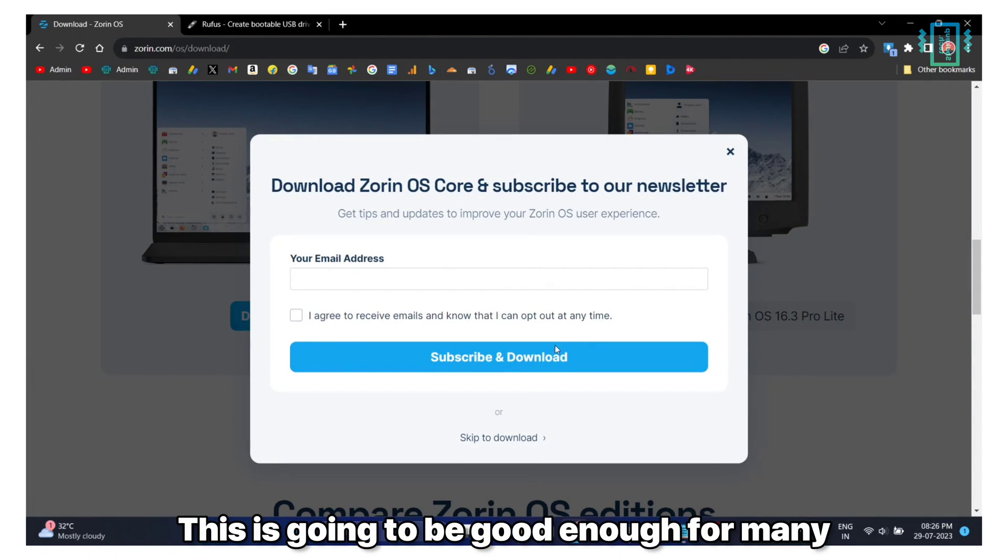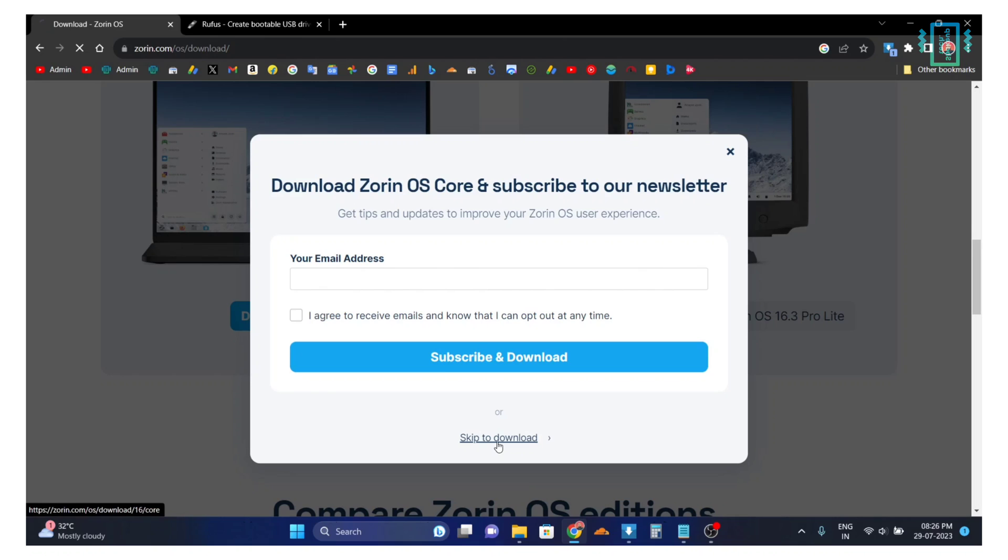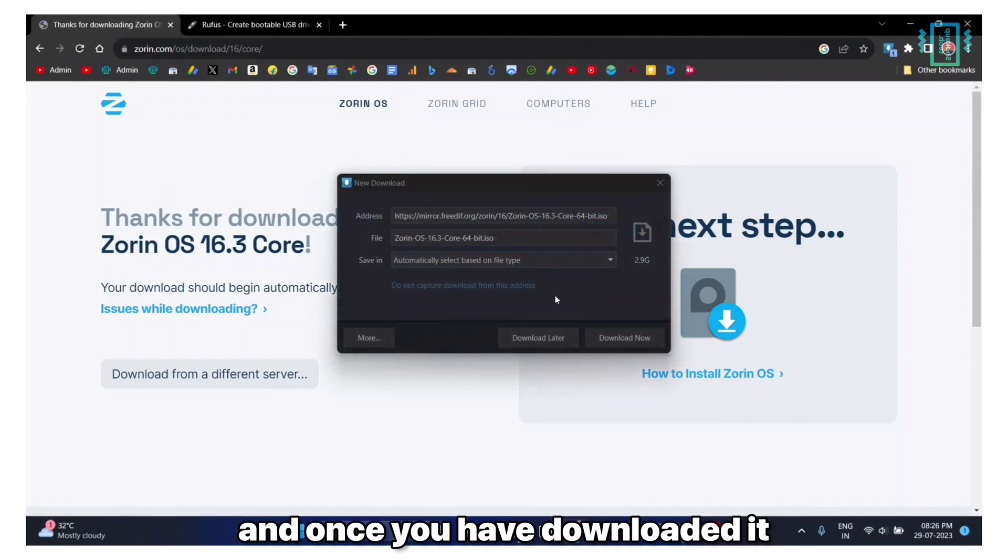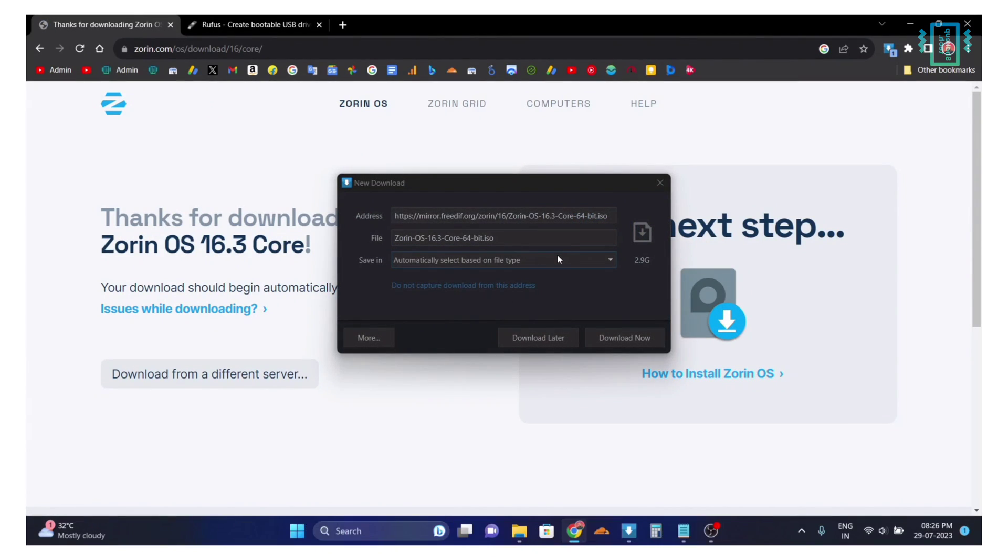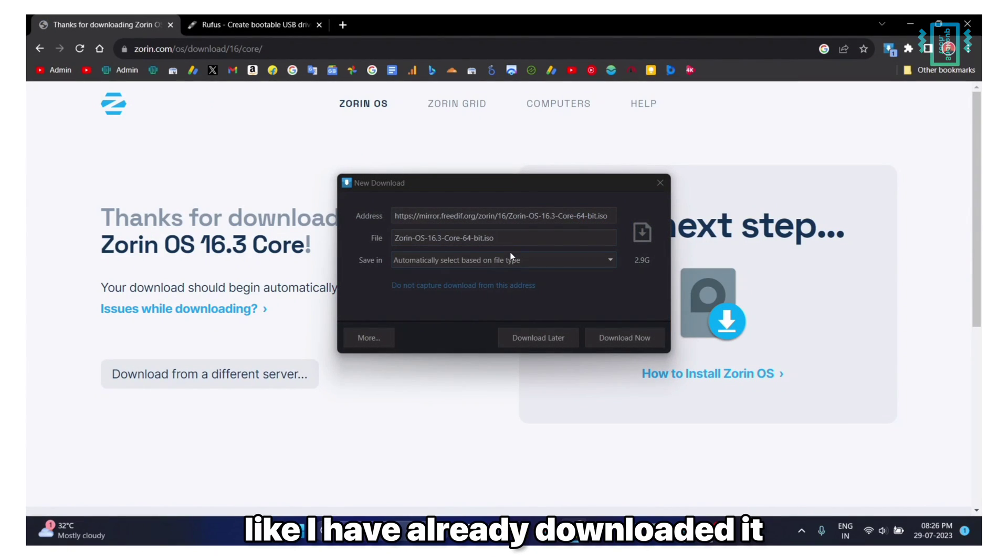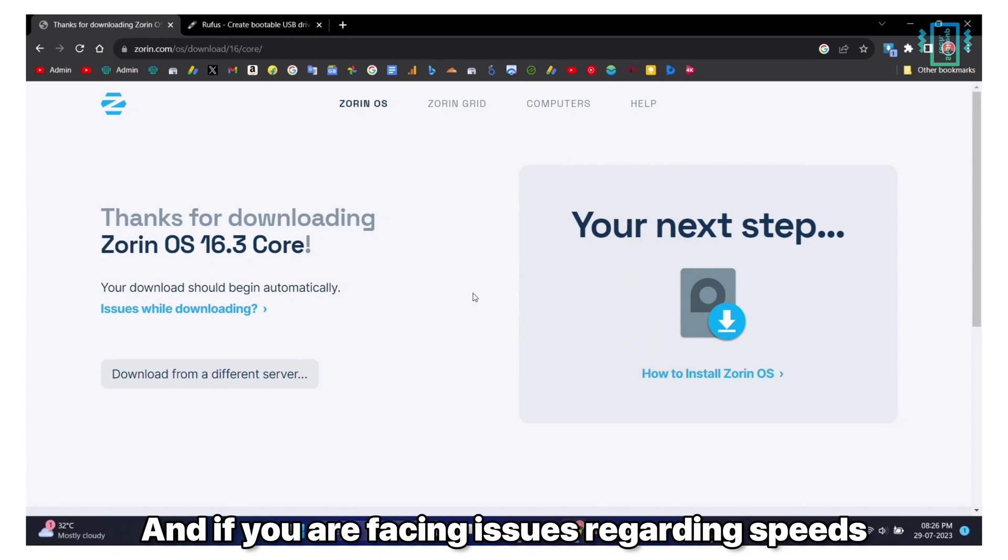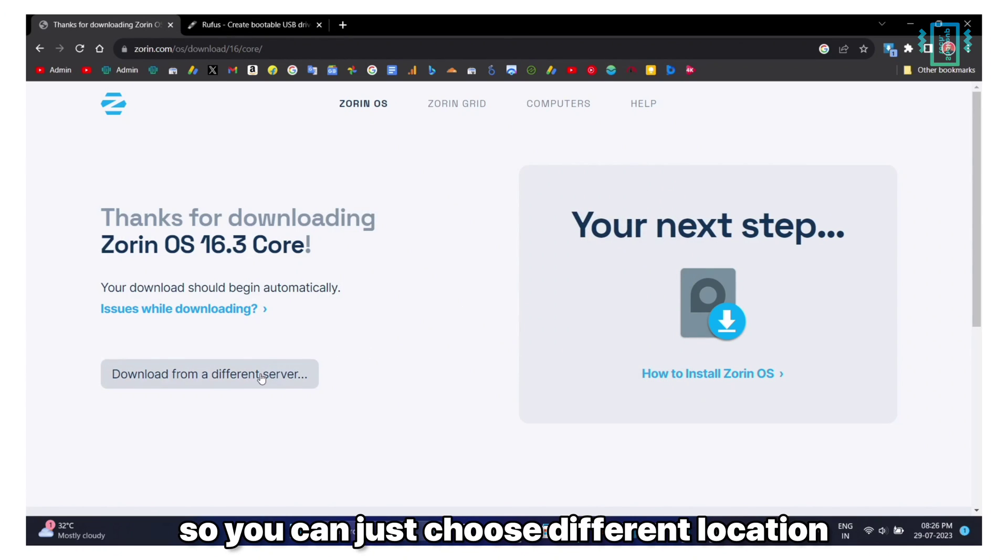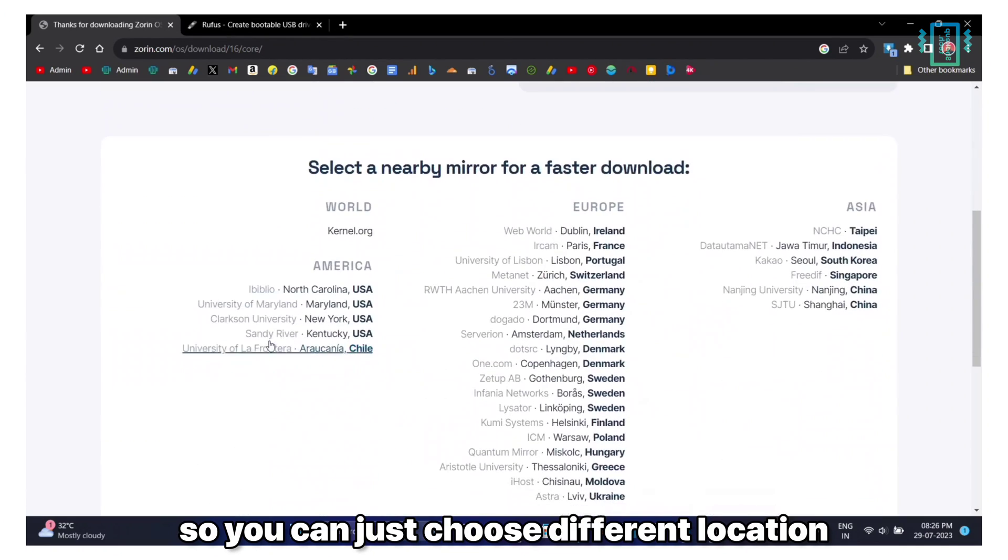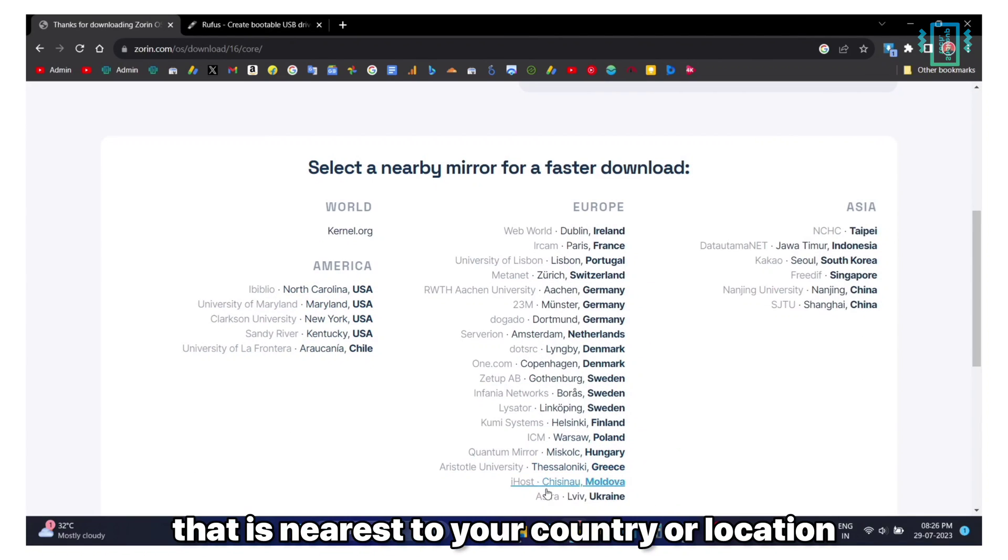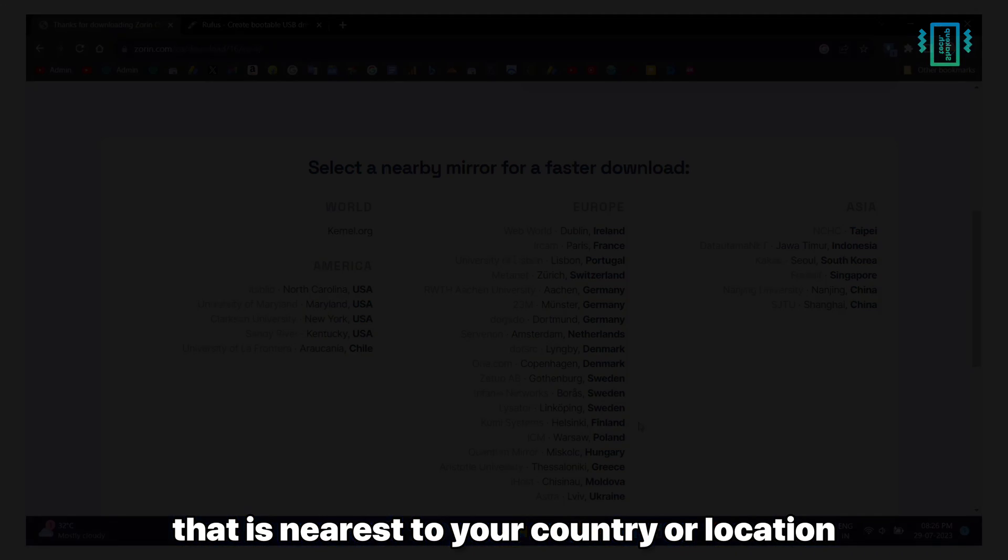Just click on the download button and once you have downloaded it like I've already downloaded it, if you're facing issues regarding speeds you can just choose different locations and choose the place that is nearest to your country or location.